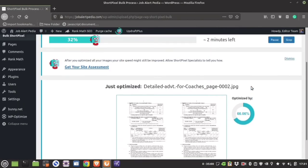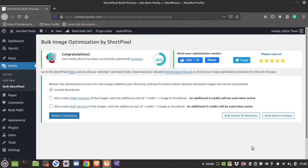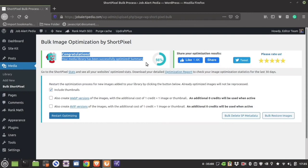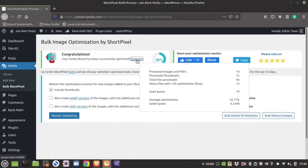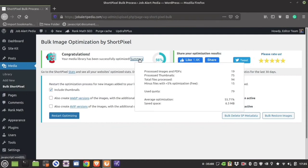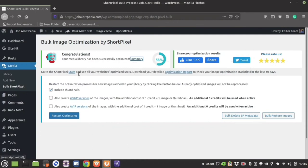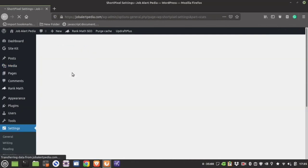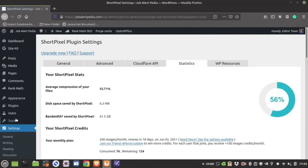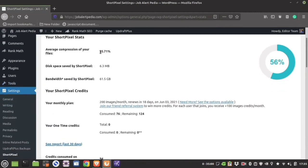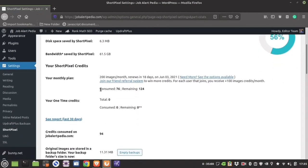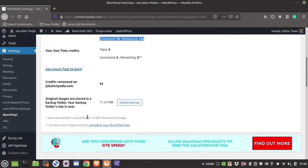It will show you the original image and the optimized image and how much percentage it has optimized. Once all images are compressed, you will get a congratulations confirmation. You can cross-check the settings, restart the optimization, bulk delete the data, or bulk restore. The summary shows how much quota has been used and the space saved — you can go to Stats and see the information in detail.